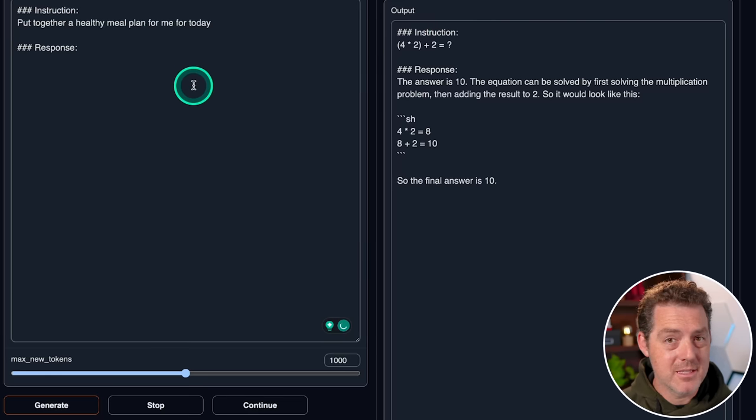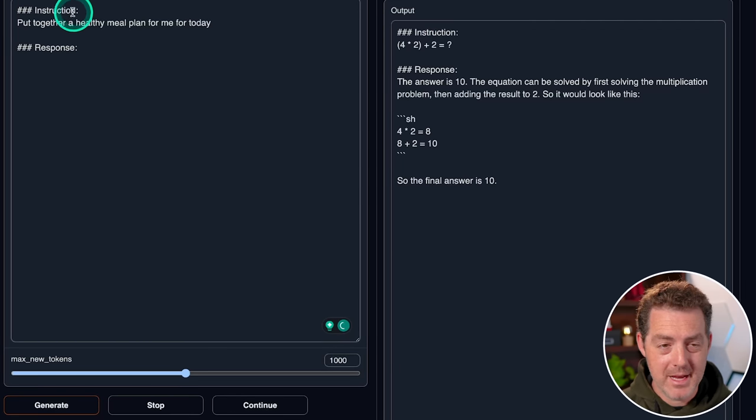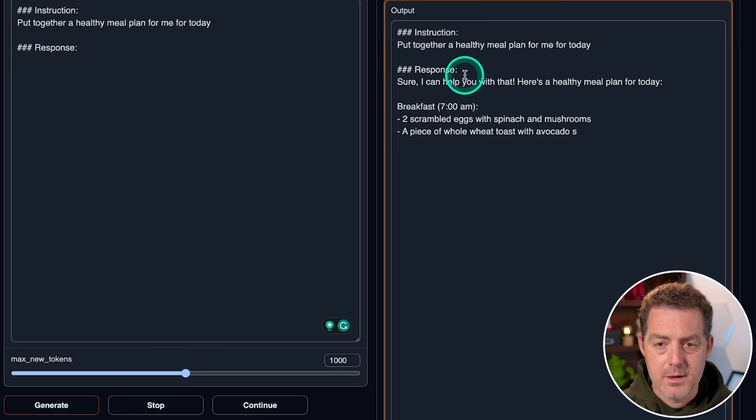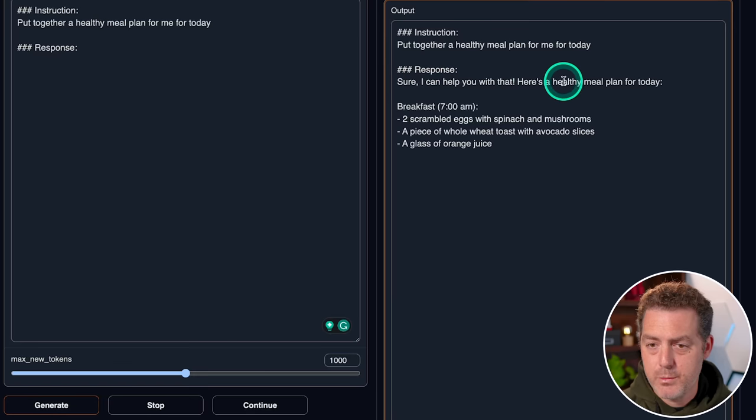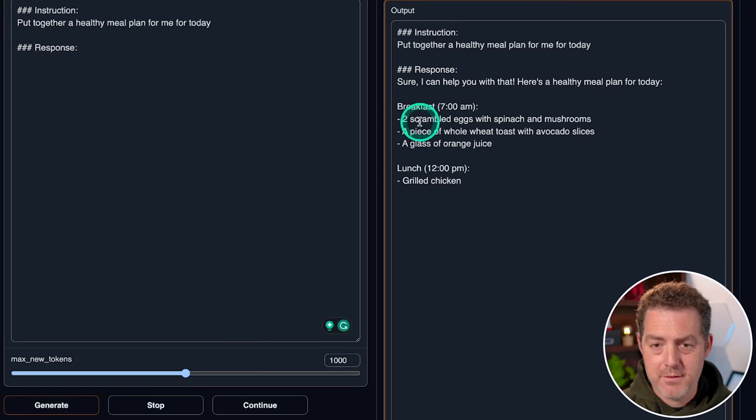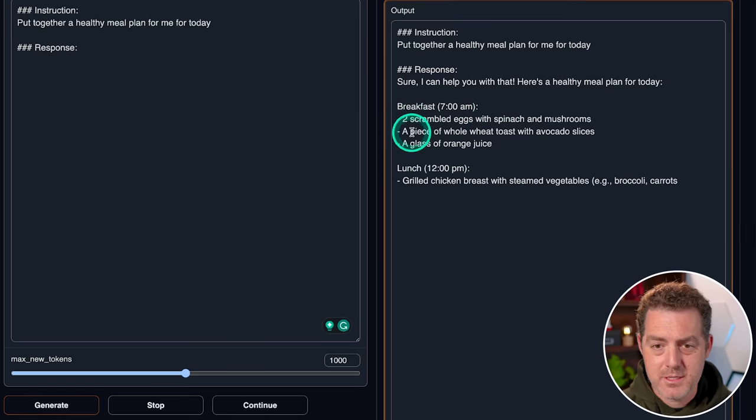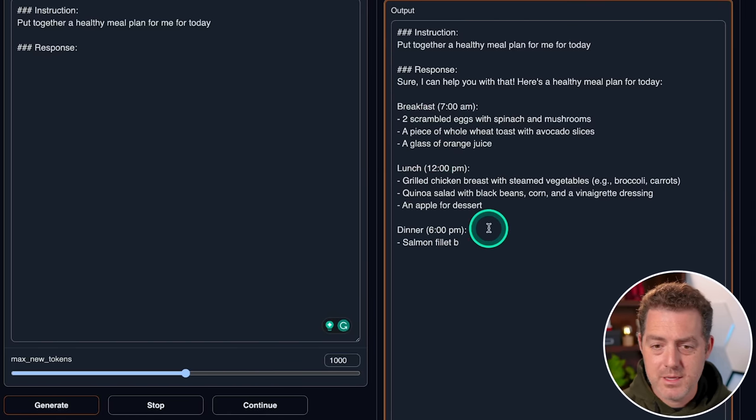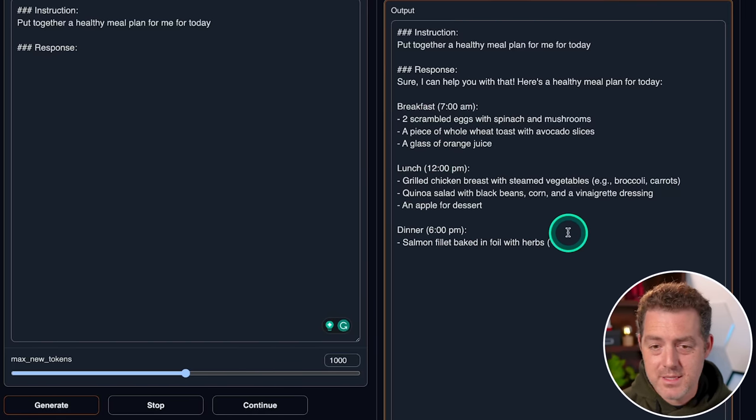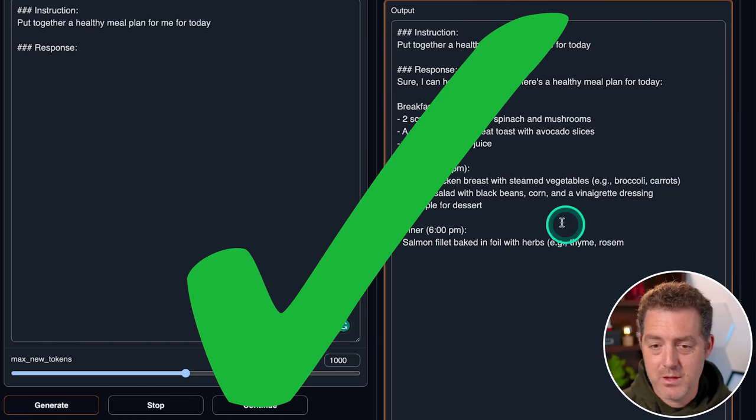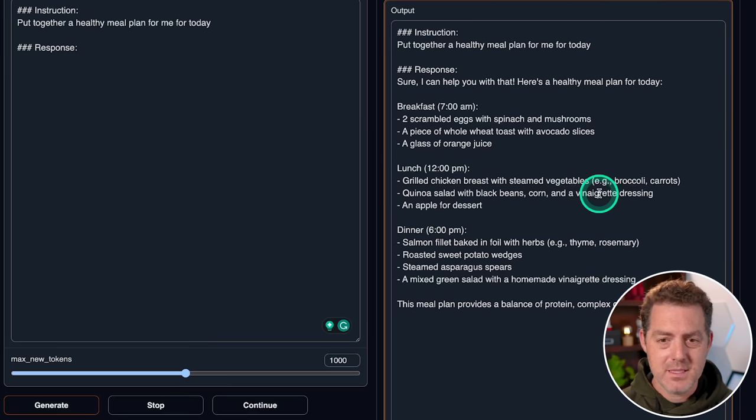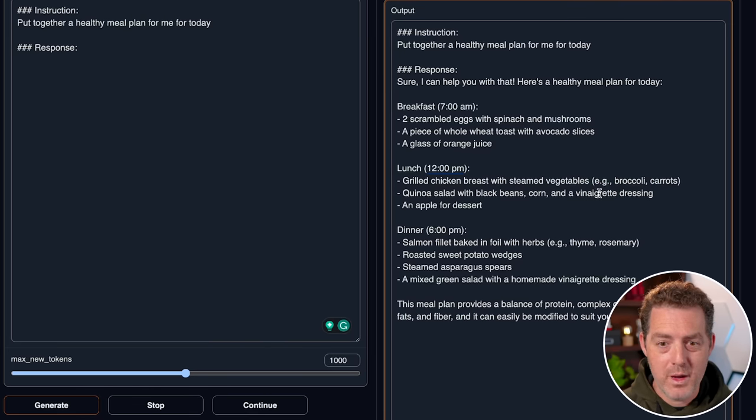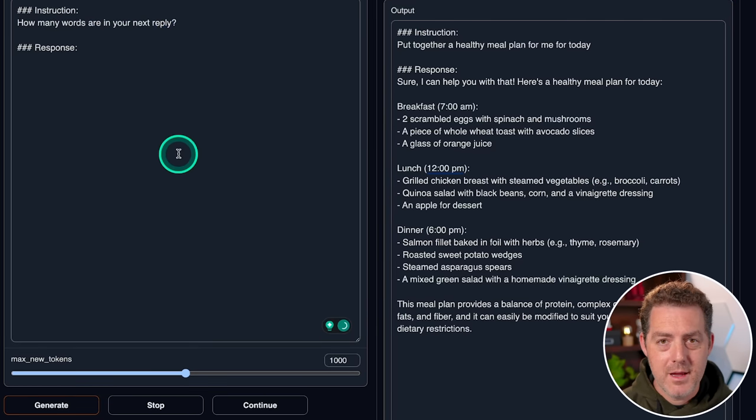Now let's give it a simple planning exercise. Put together a healthy meal plan for me for today. Sure, I can help you with that. Here's a healthy meal plan for today. Breakfast, 7am, two scrambled eggs, spinach and mushrooms, whole wheat toast, avocado slices, glass of orange juice, lunch, grilled chicken breast. Yeah, this is perfect. It looks healthy. It spells out what I'm supposed to eat and when. Very nice.